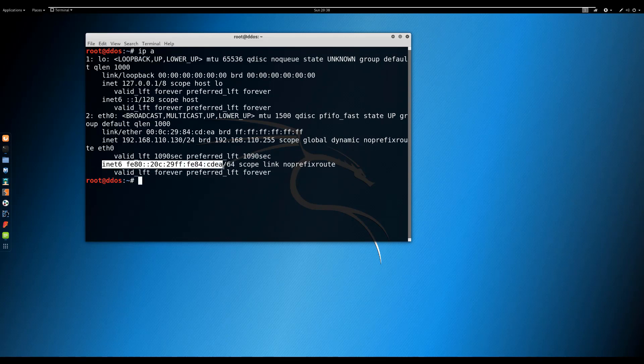If for some reason you want to completely disable the IP version 6 protocol in your Linux system, this video is for you. There are two methods to disable IP version 6.